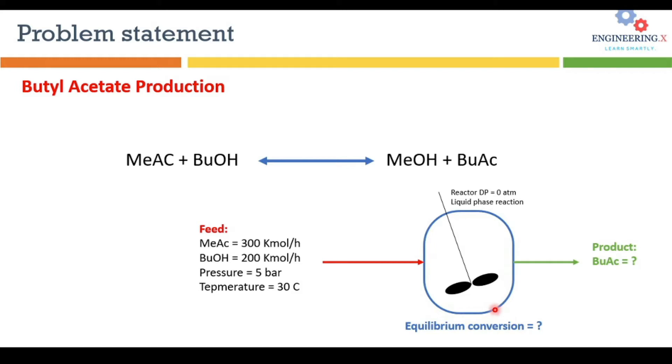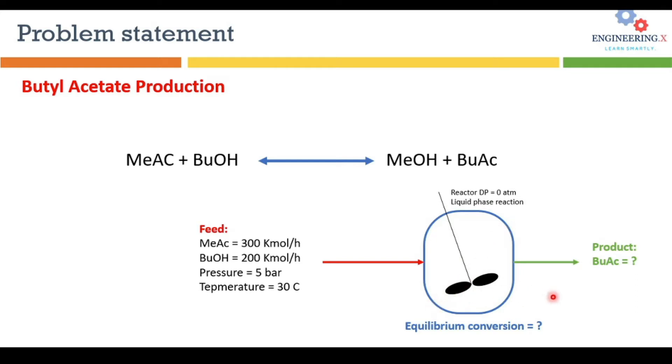The reactor operates at constant temperature, meaning isothermal mode, without any pressure drop. So the delta P inside the reactor we are assuming is zero.